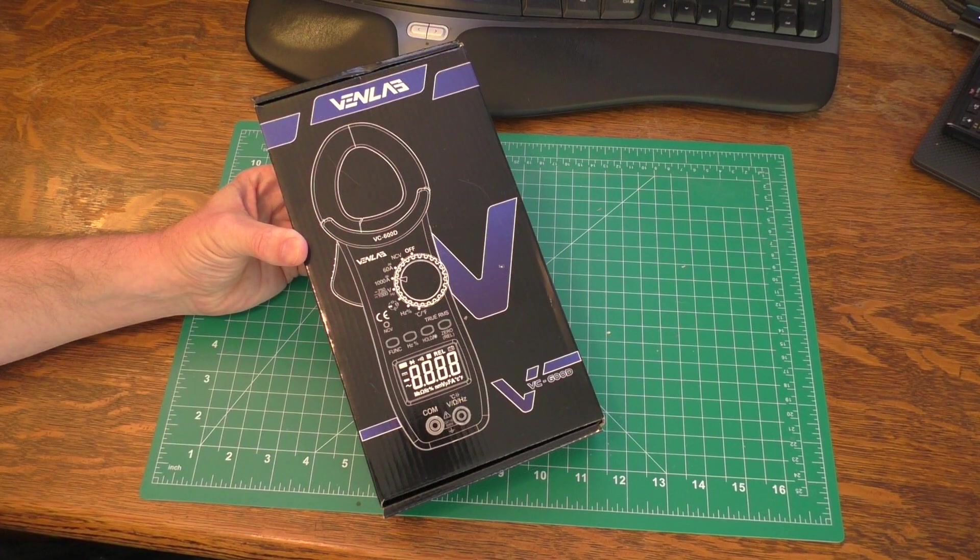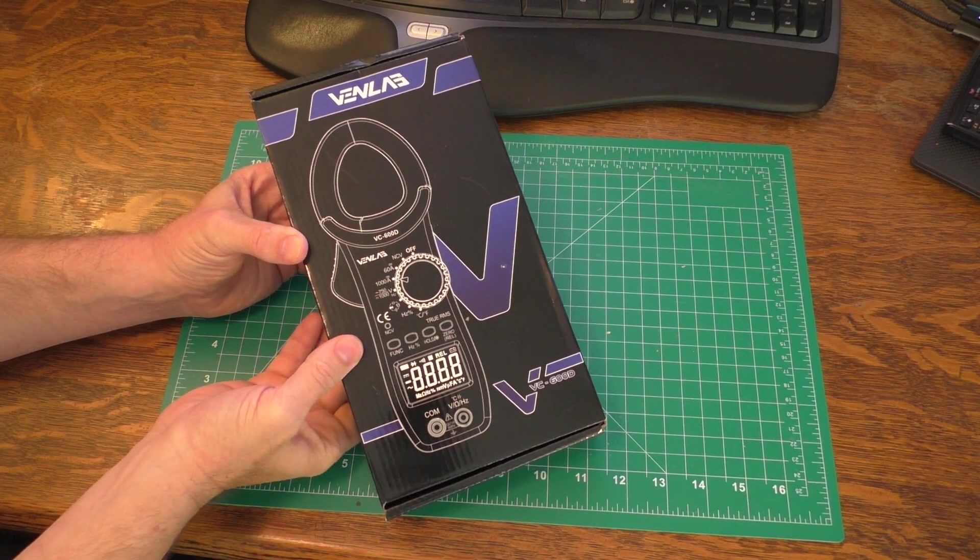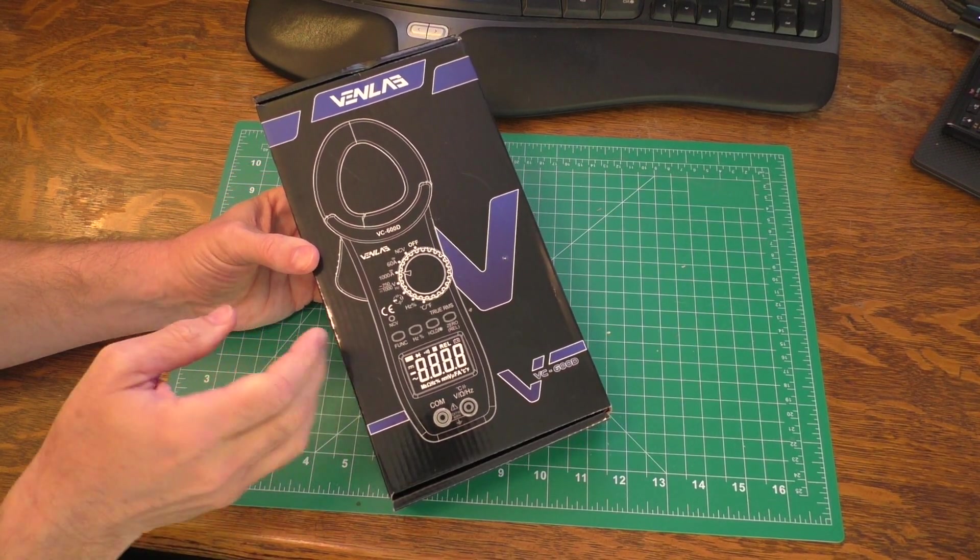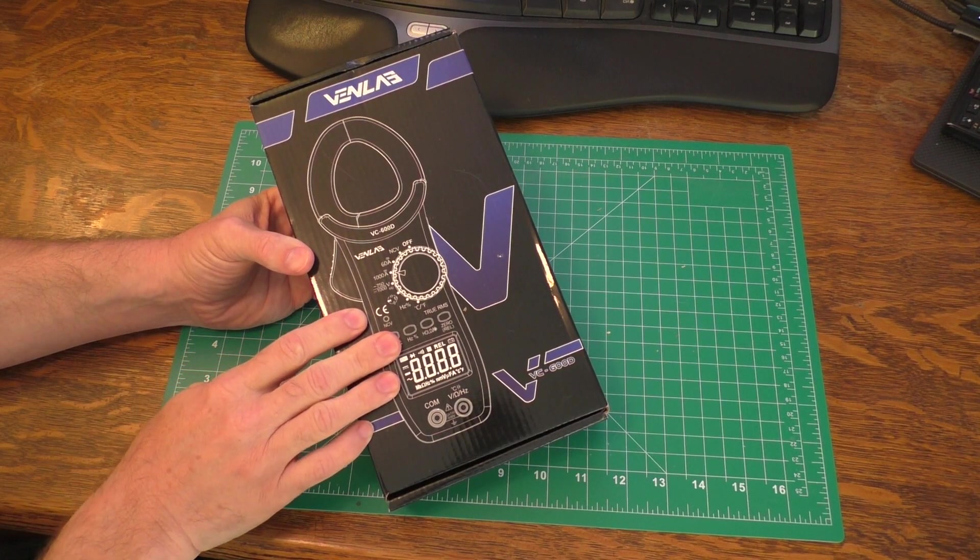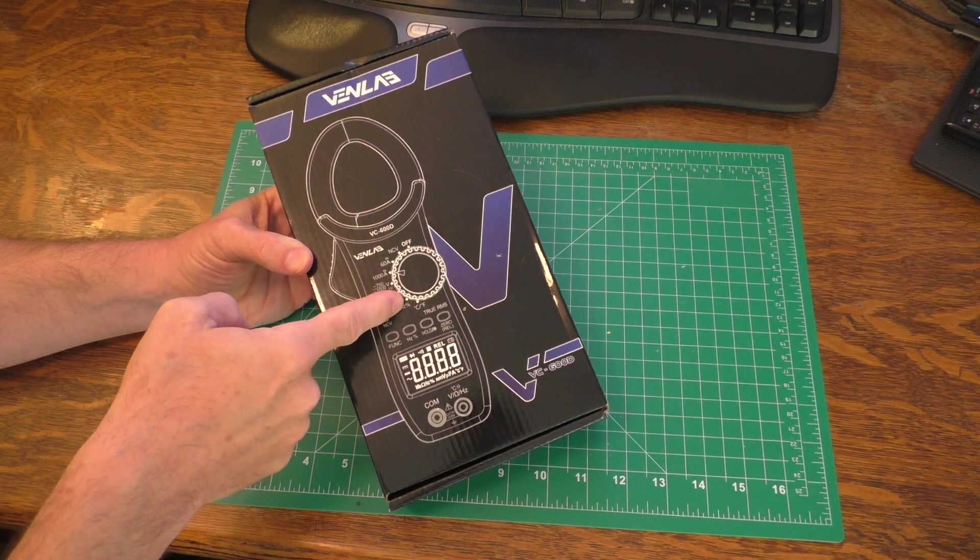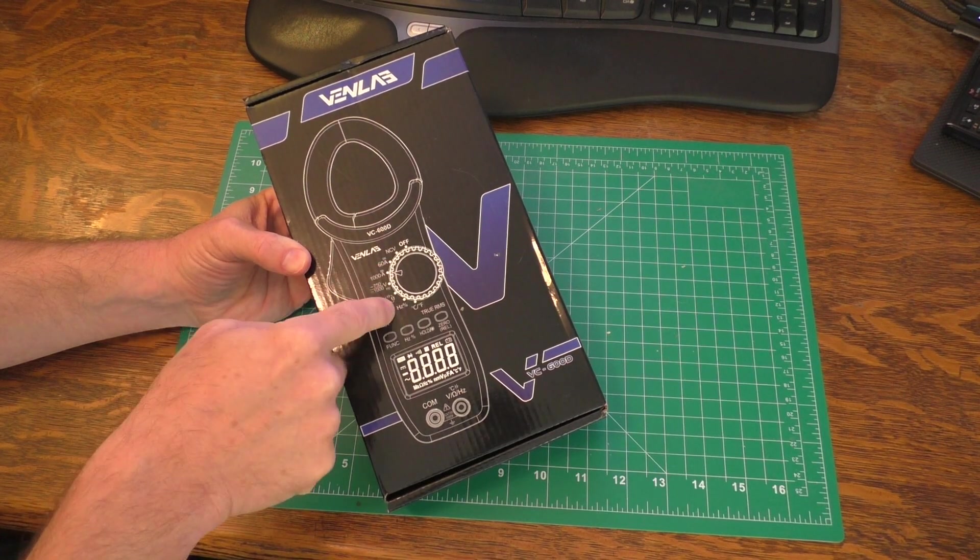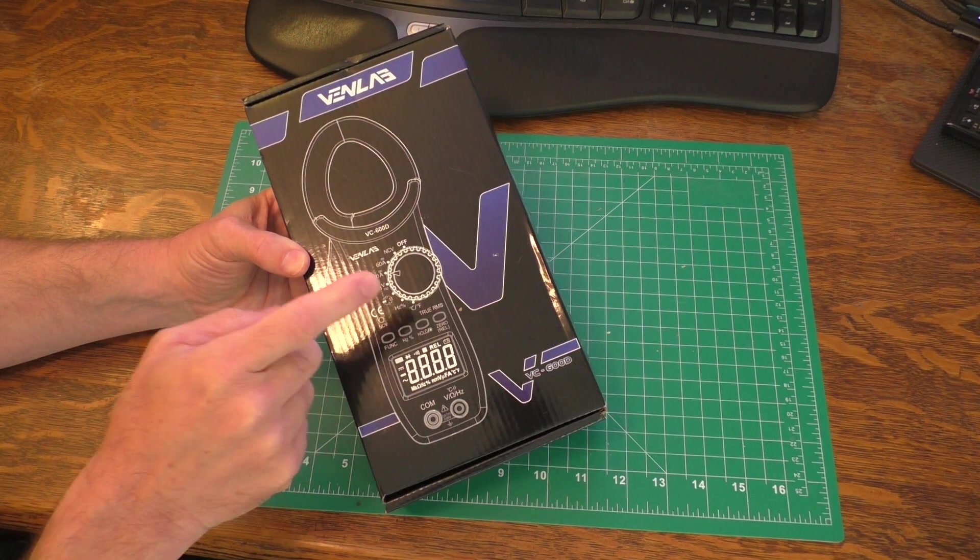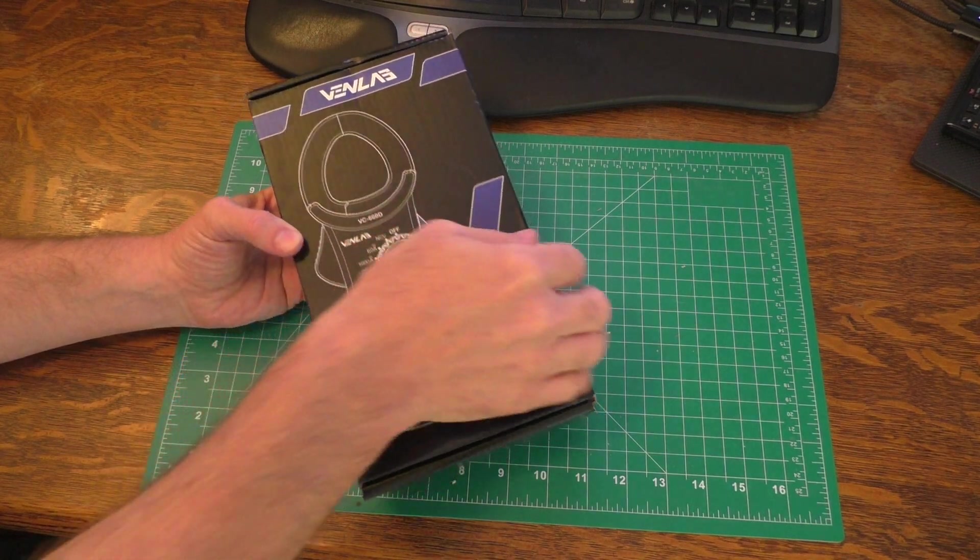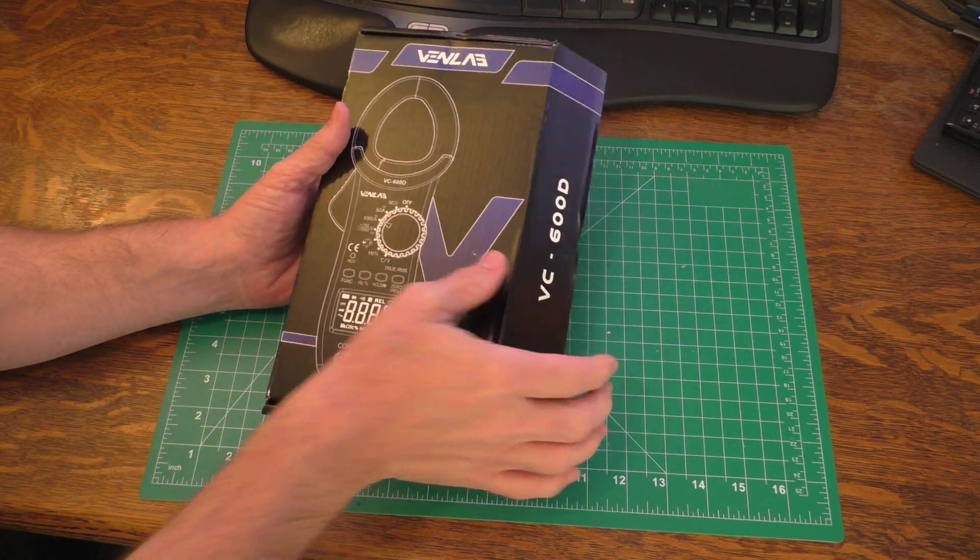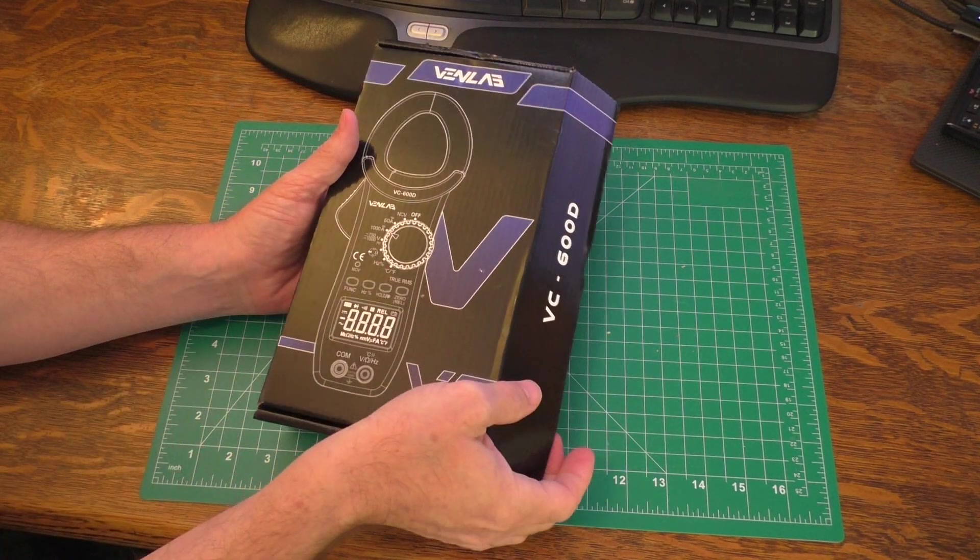This multimeter can do a series of things including AC-DC current measurements, voltage testing, it has auto range, it even has a backlight, and can do capacitance testing as well as a number of other things. So let's go ahead and open this up and see what we see inside.